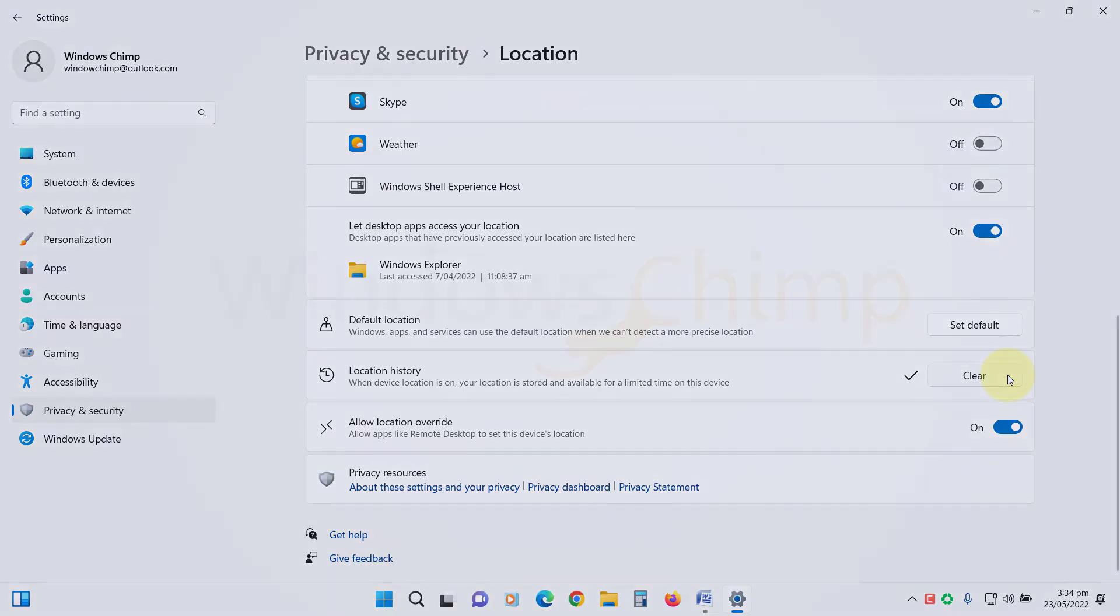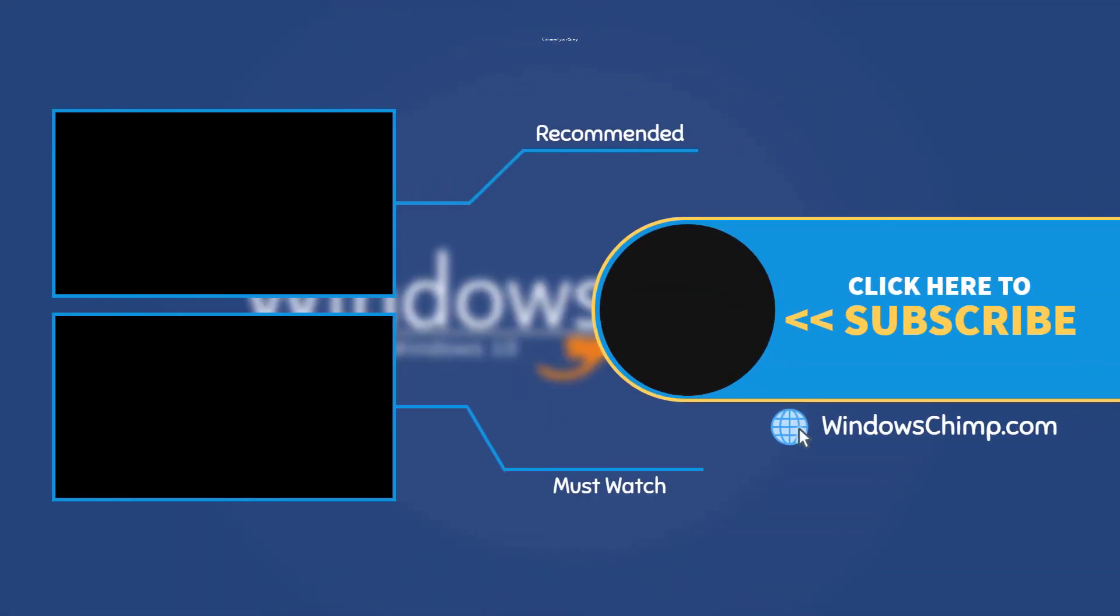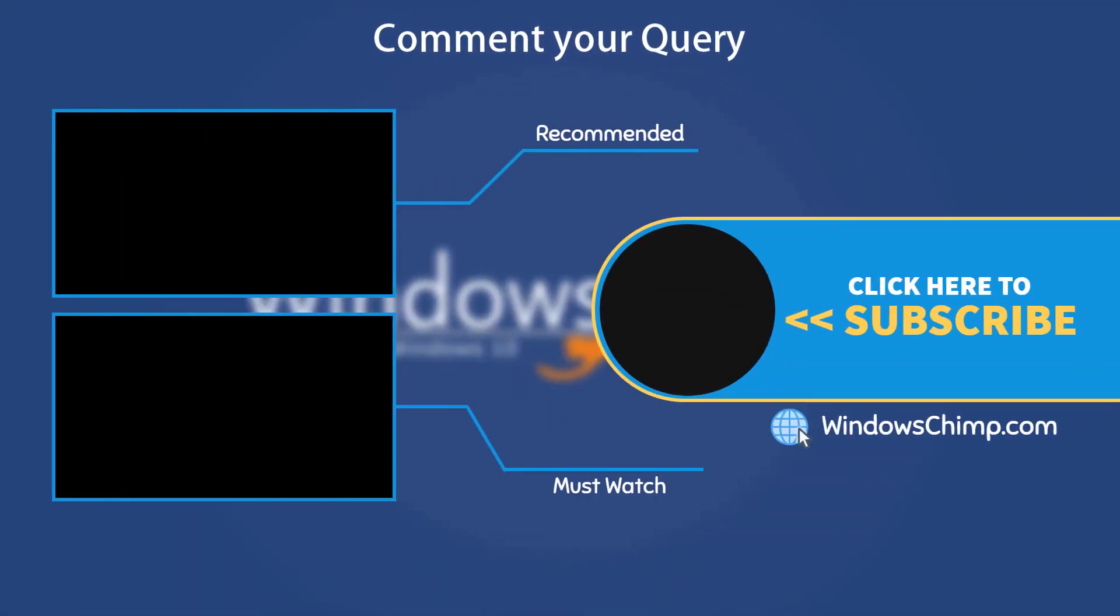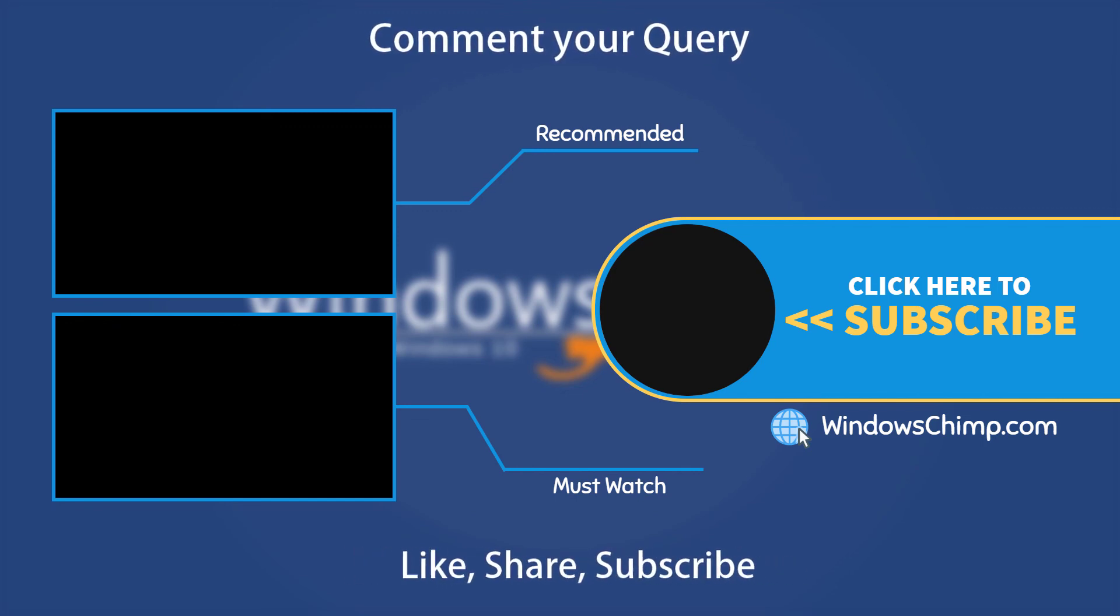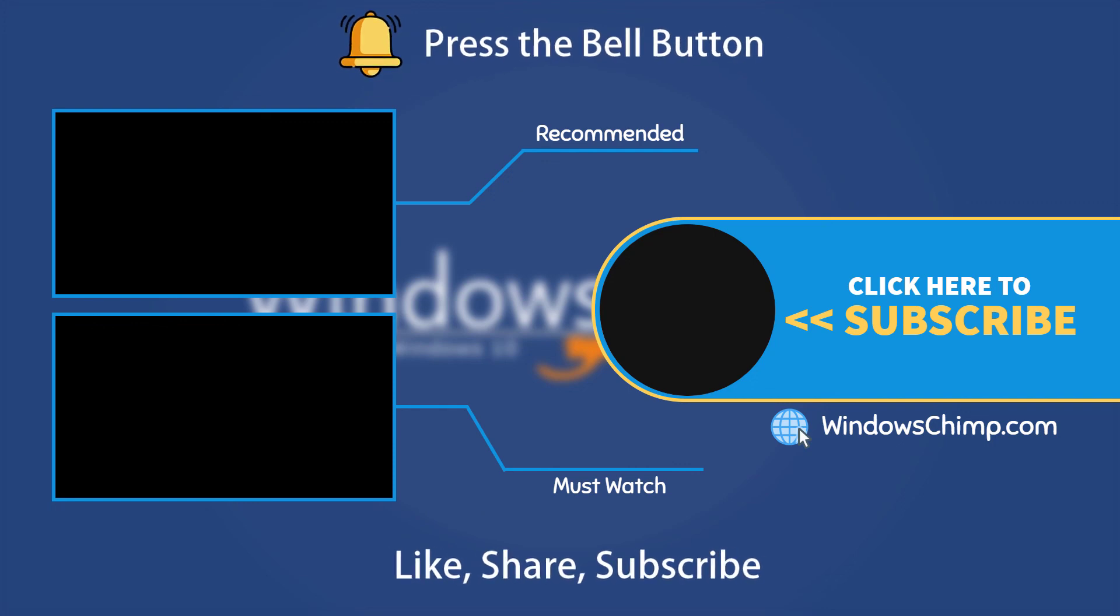And that's it for this video. If you have any questions or suggestions, drop them below and share this useful video with your friends. Like the video and subscribe to the channel. Don't forget to press the bell button to receive alerts for videos on Windows tips and tricks.